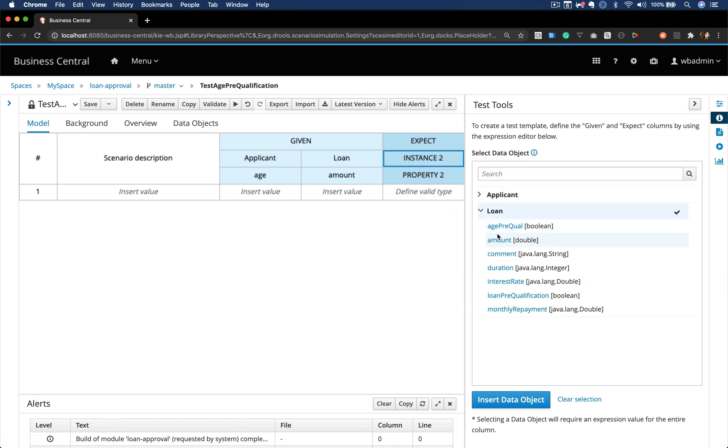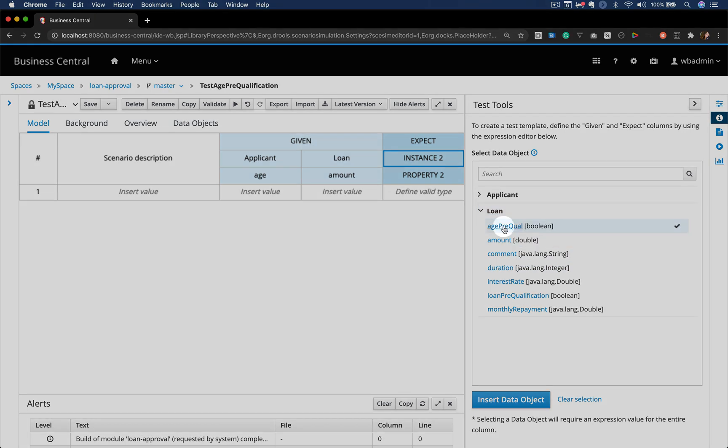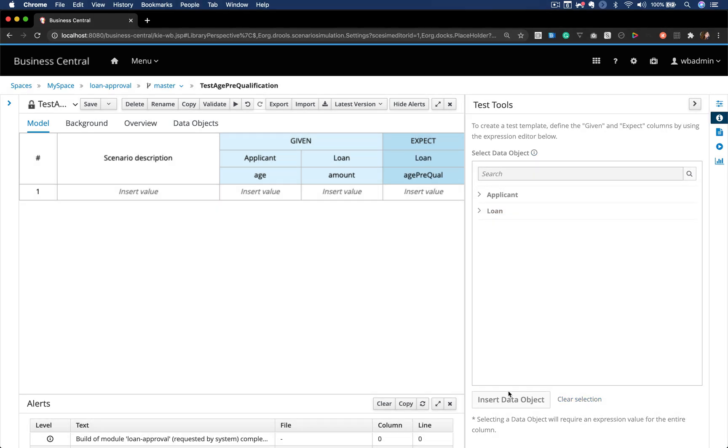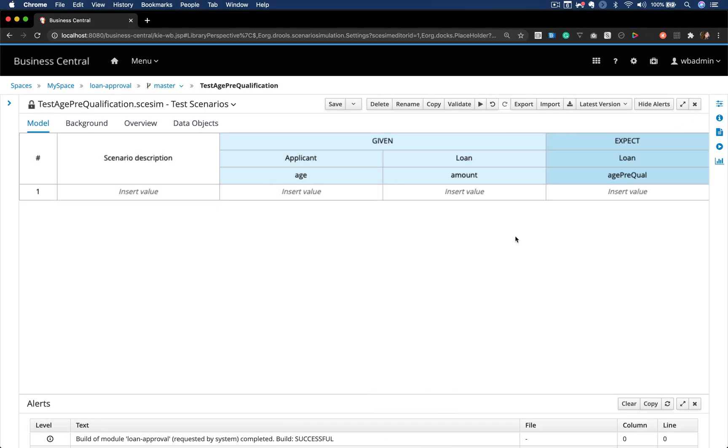Now let's select the loan age pre-qualification field so that we can actually assert our result.